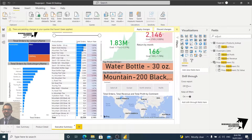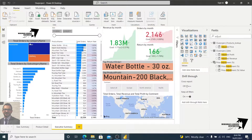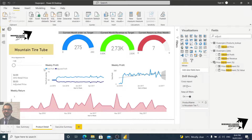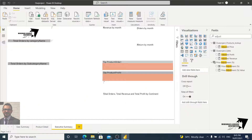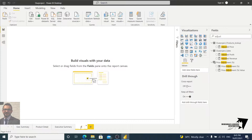We are finished building our executive summary. The dashboard is amazing — we have the stacked bar, KPIs, slicers, map, and every tool we need. Now let's build another one. If we go to Product Detail, we can see this dashboard — it has a trend line, forecast, gauges, and so on. Let's add a new page and name it Product Details.